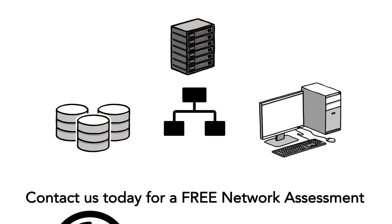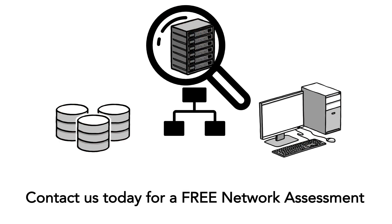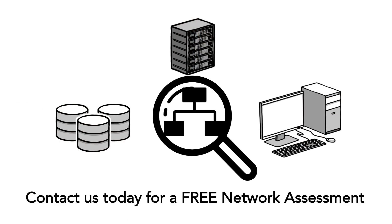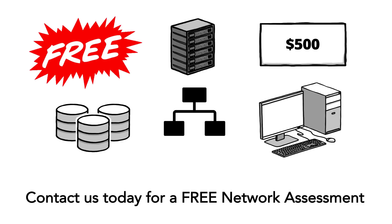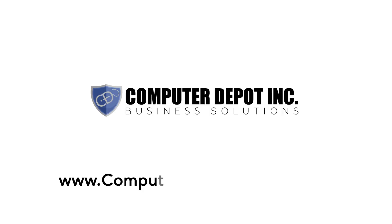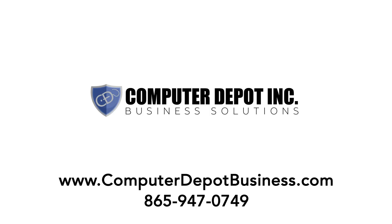Contact us today for a free network assessment. We will check your computers, servers, network, backups and more and let you know about any possible problems. All for free. Normally a $500 value. Go to www.ComputerDepotBusiness.com or call us today at 865-947-0749.